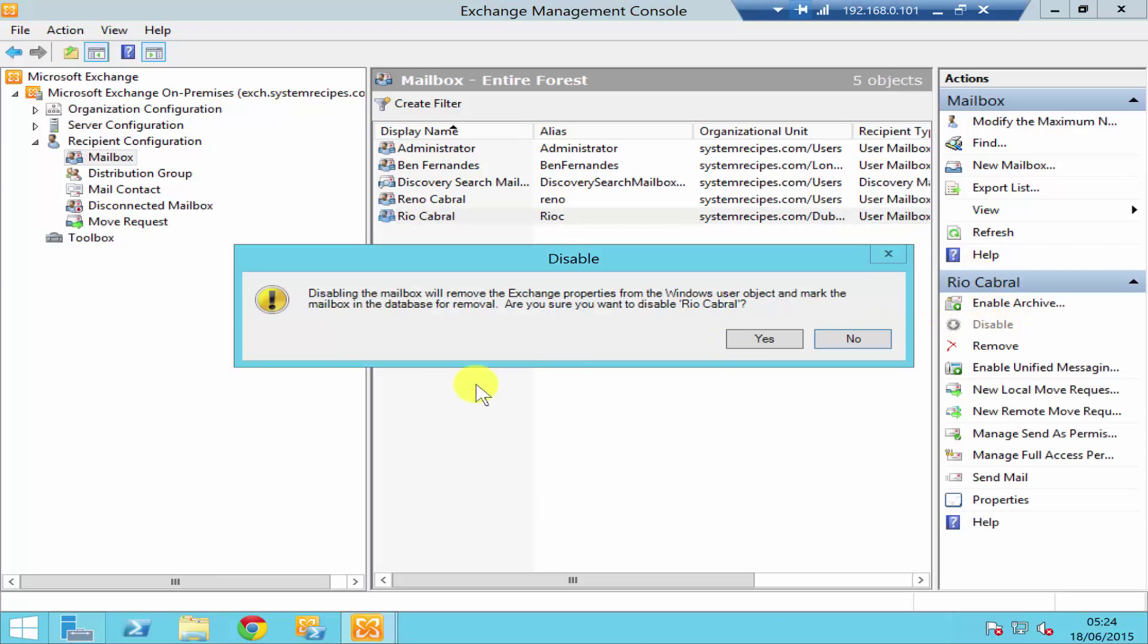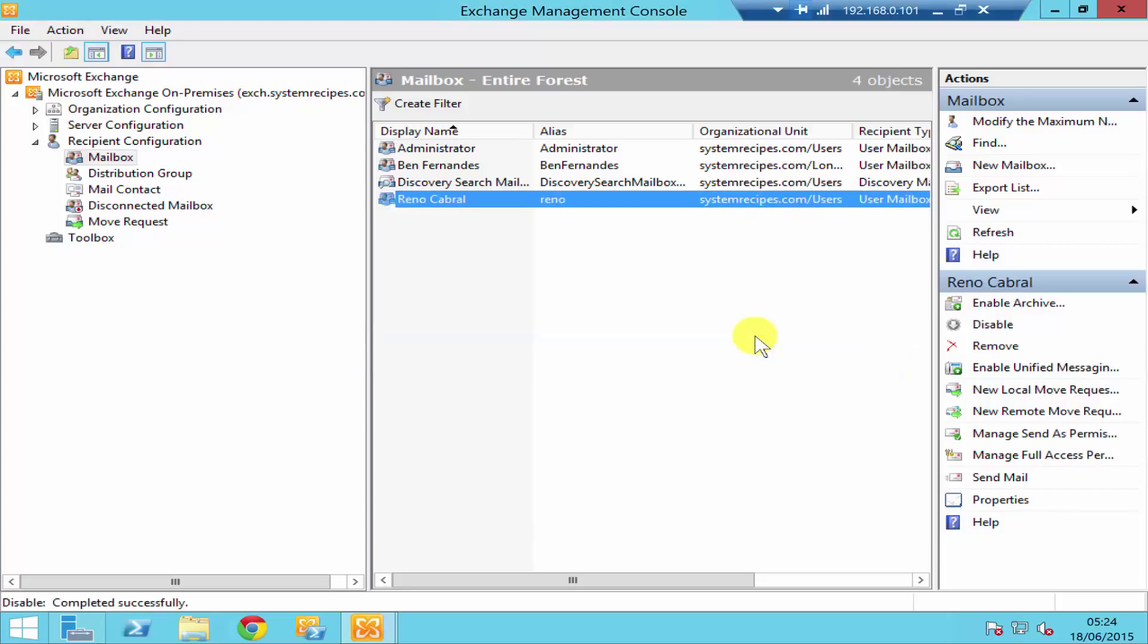It's going to give you a warning message about disabling the user mailbox, and if you're happy with that you can just click yes and the user mailbox has been disabled.